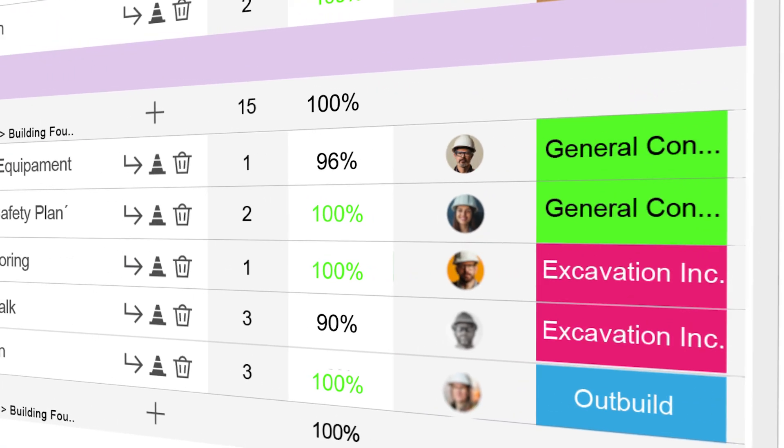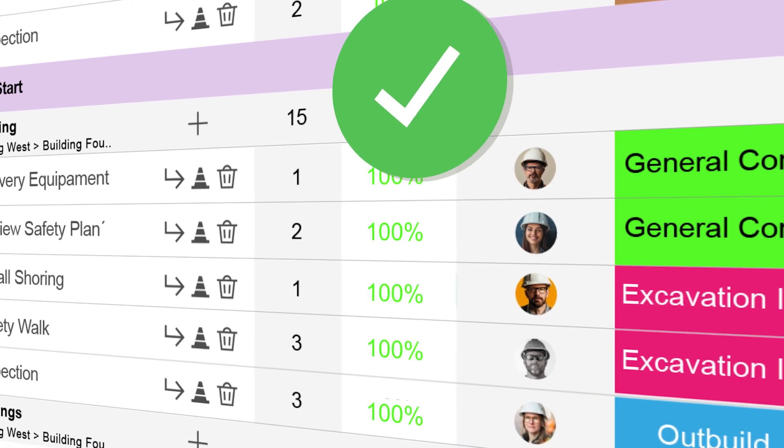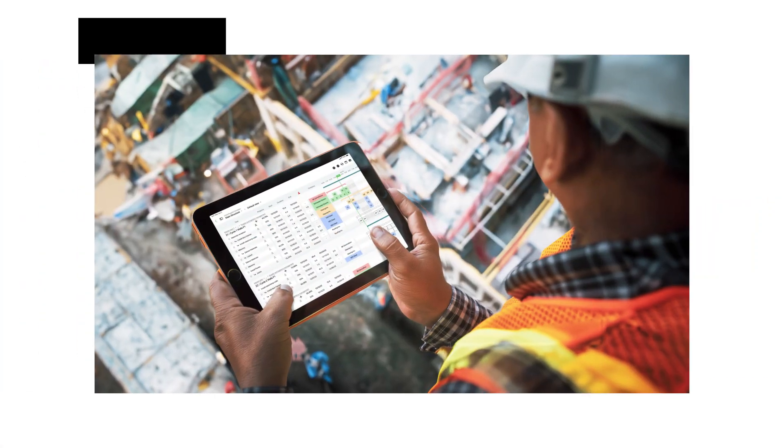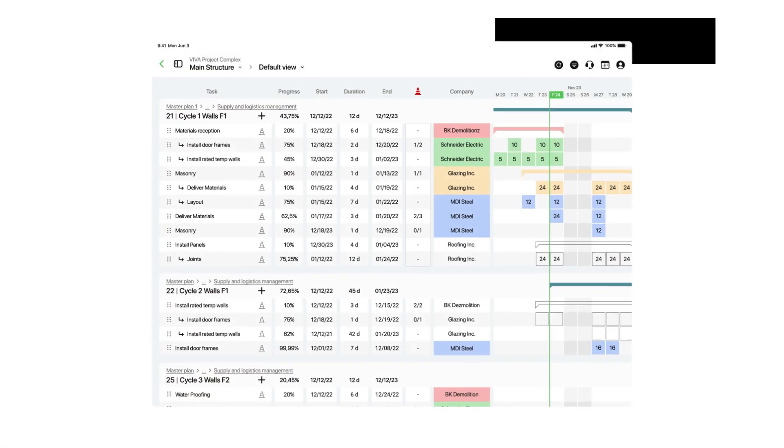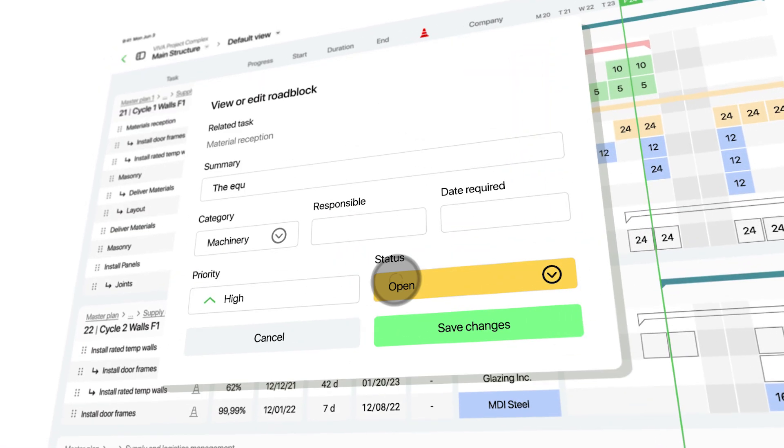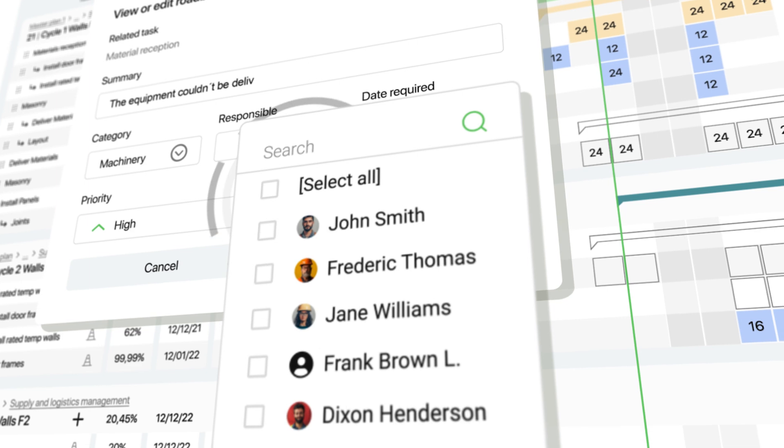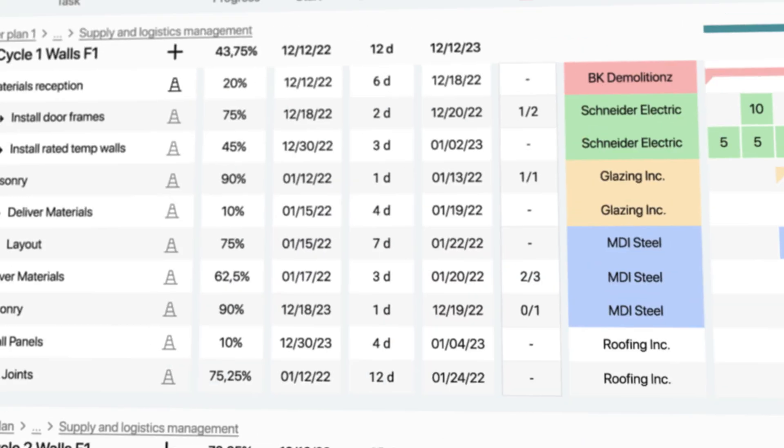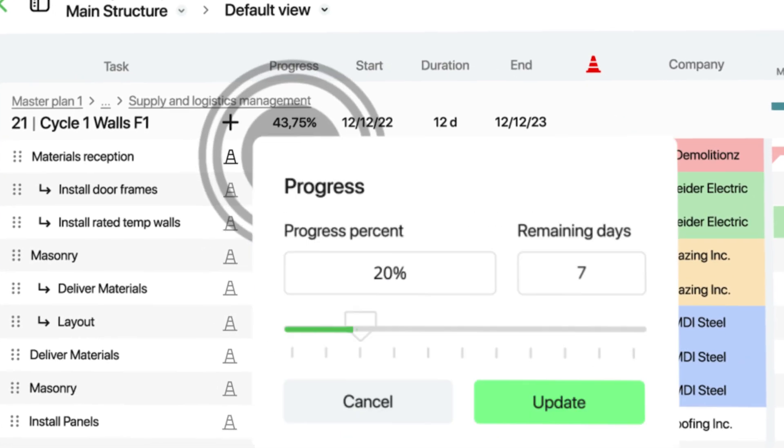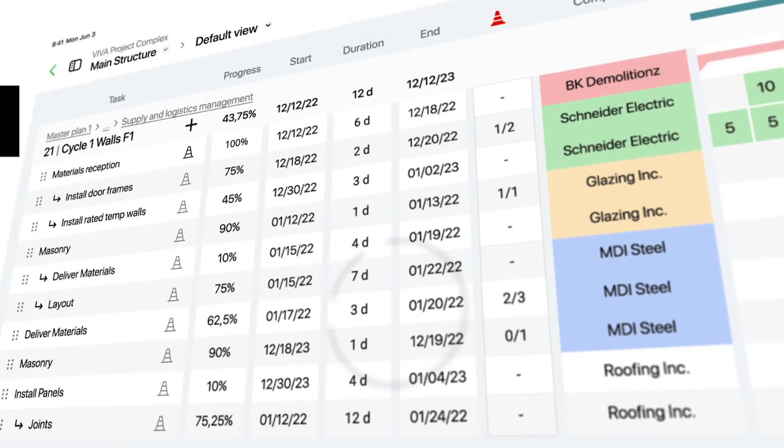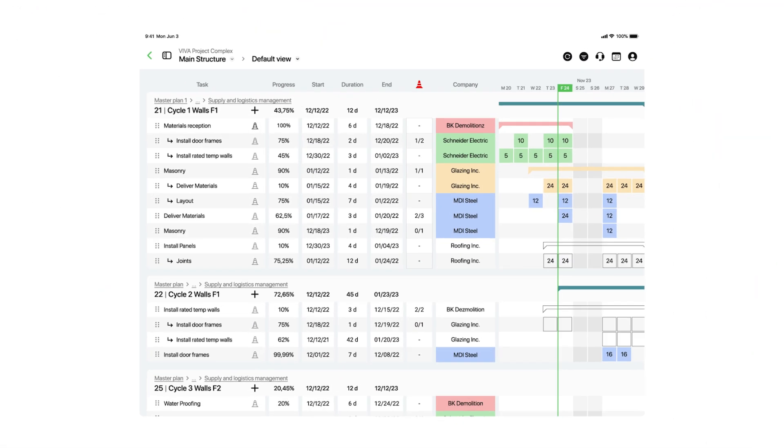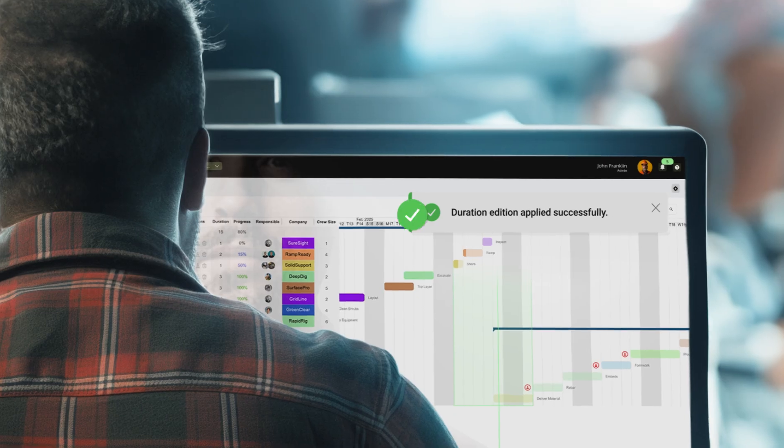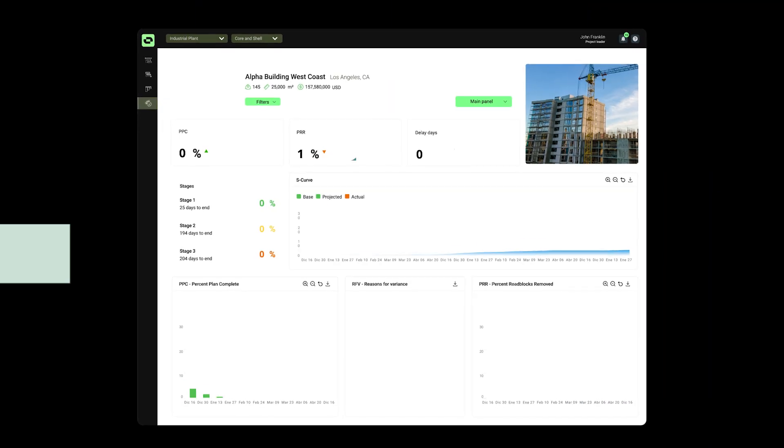You hit every project milestone. On-site adjustments? No problem. Our iPad app allows you to flag roadblocks and make adjustments to your plan directly from the site, keeping both the field and the office connected at all times.